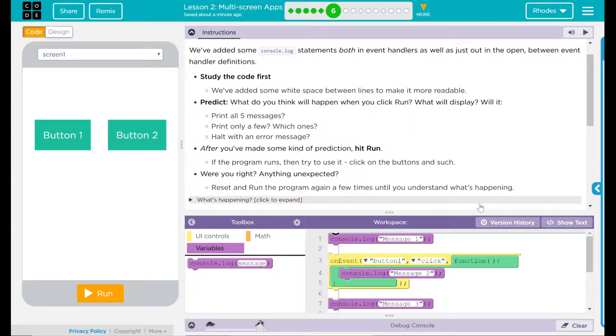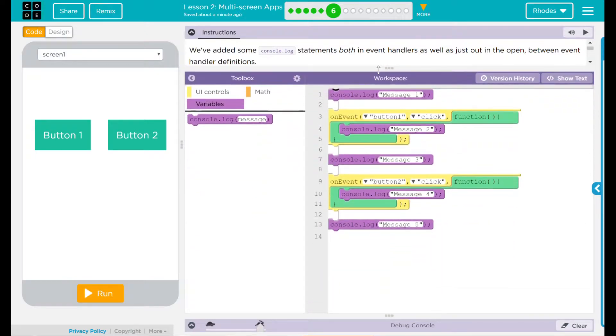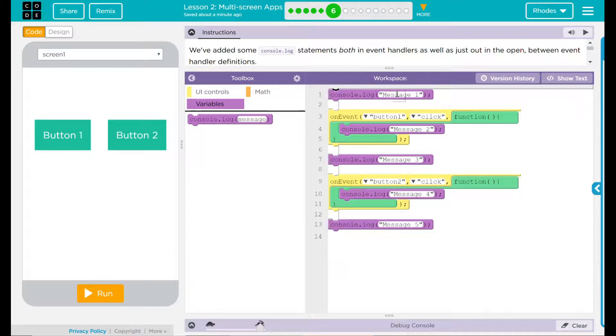Let's take a minute and look at the code. Over here, I have console.log first. It has message one.